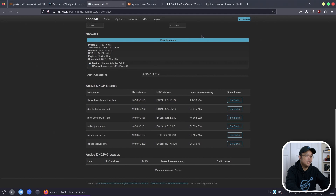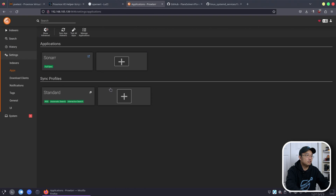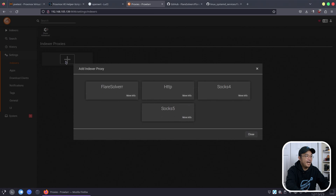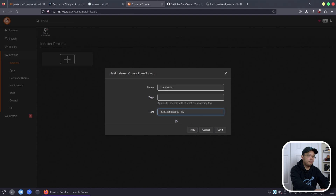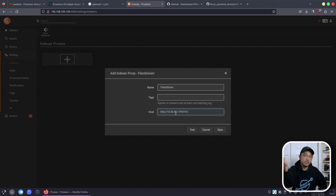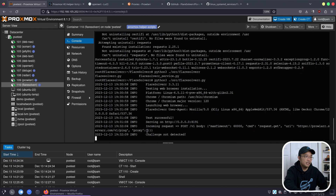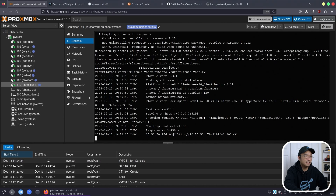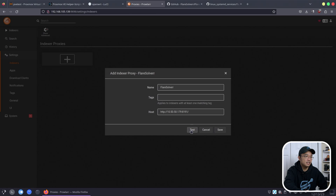We're going to copy that IP address — we need that locally in this system. We're going to hop back over to Prowlarr, go to indexers, and add the FlareSolver. We're going to change the IP address to the new IP 10.50.50.179. If you're confused with this IP, you need to watch the previous video on our OpenWRT video. Let's test this — incoming request, perfect. Detected — it's coming from 156, which is our Prowlarr IP address. Everything is okay, we should have a green check. There's the green check. We can hit save.